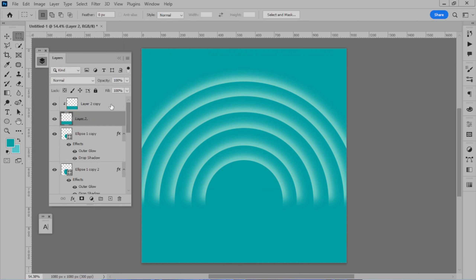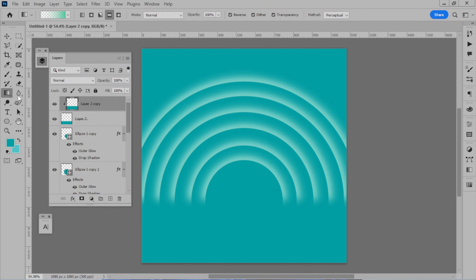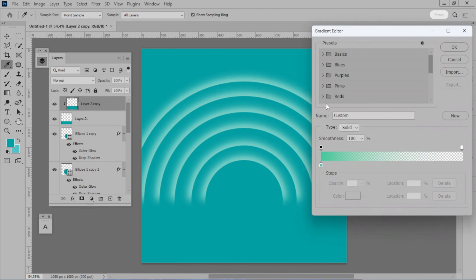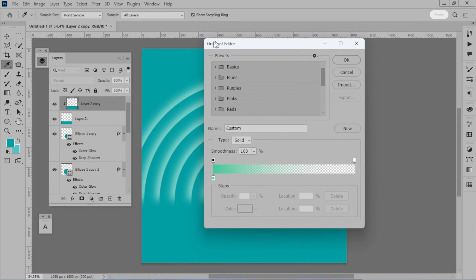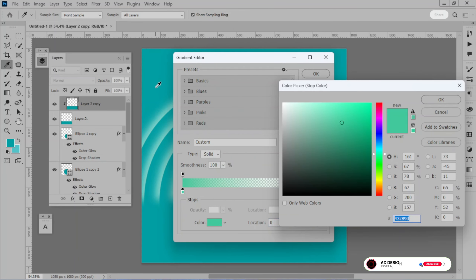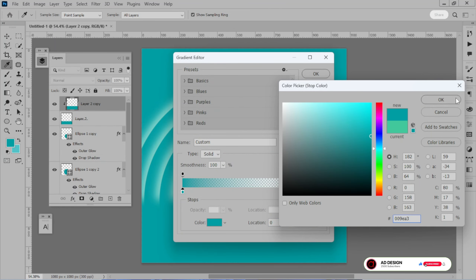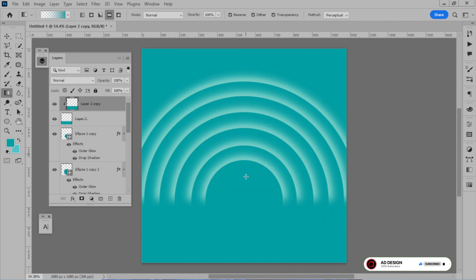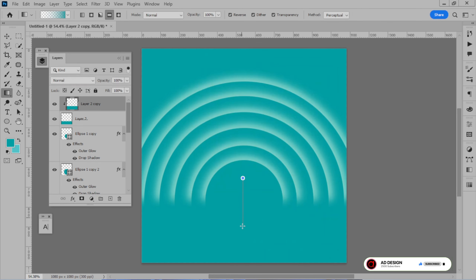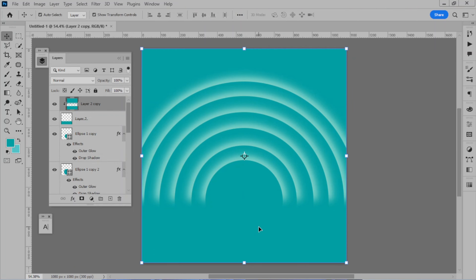Select the layer and apply the gradient. We will match the gradient with the background. The second one is empty — you have to set the opacity to zero. Then drag it down and the blur effect will move.